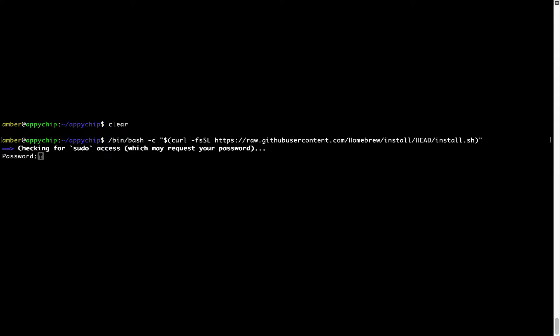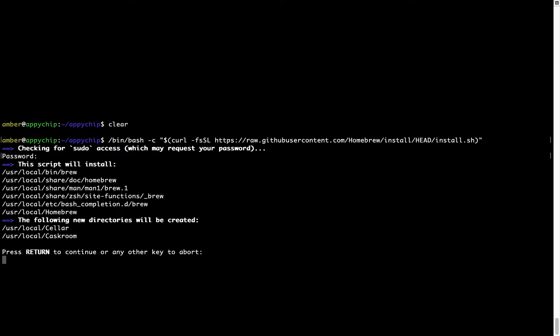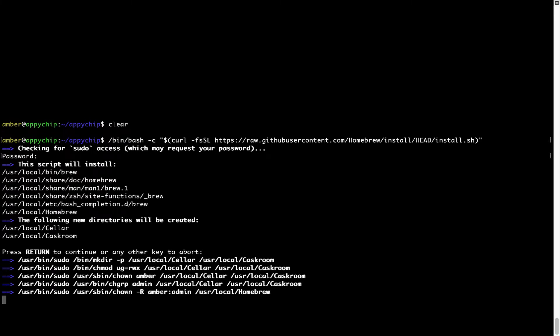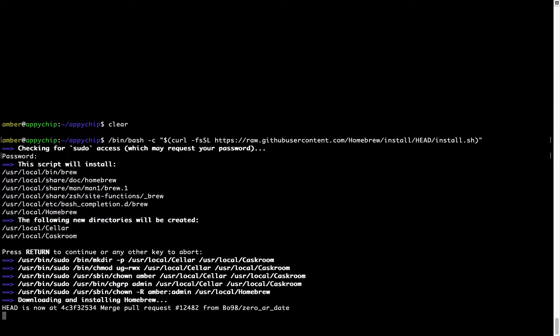Now it is prompting me to enter my user's password on Mac. I am going to type the password now, but it won't be visible on your Terminal. Once we have entered the password, simply press Enter and if the password is correct, the script will continue. Now it is saying press Return to continue the installation. I will press Enter here and this will start the installation of Homebrew on my Mac. Let's wait for this to finish.